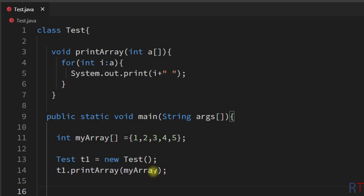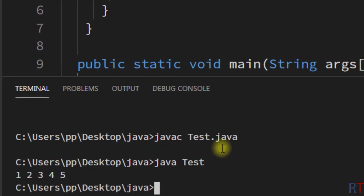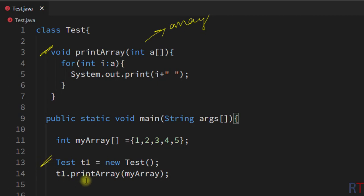Now we save the program and compile and run it. You can see the output — the individual elements of the array have been printed to the console. To pass an array to a method, we define the method to receive one array as a parameter, and while calling the method we pass the array name as the argument.